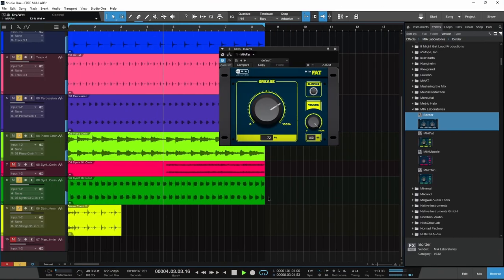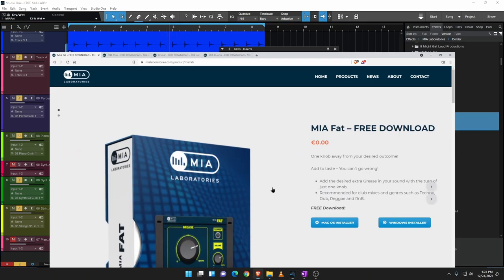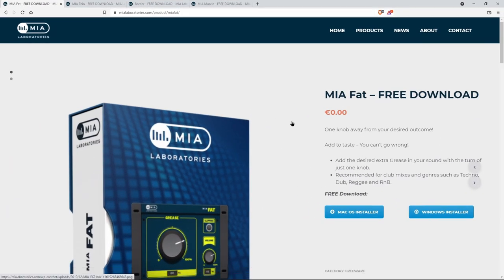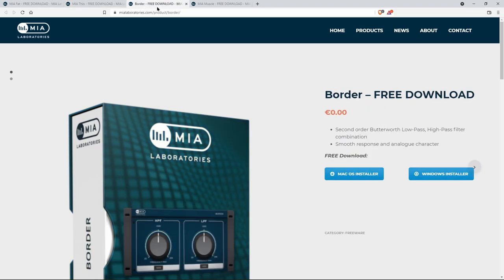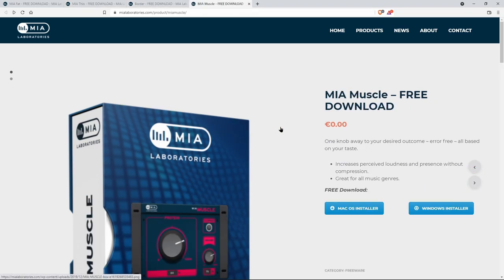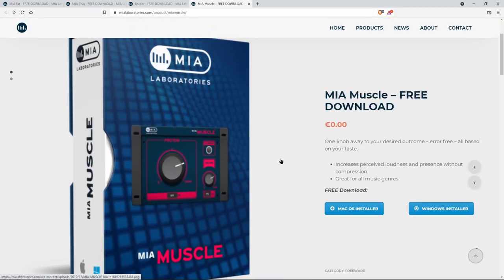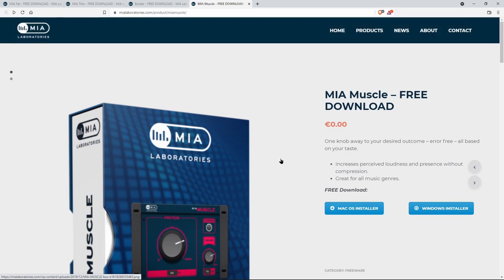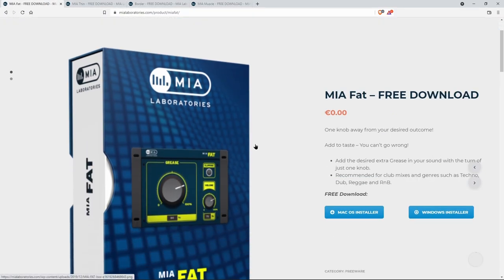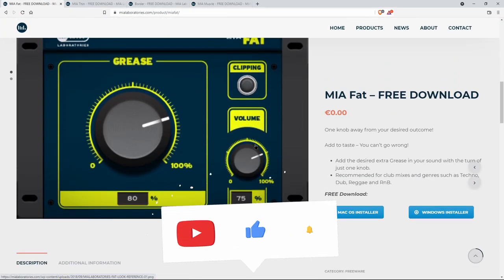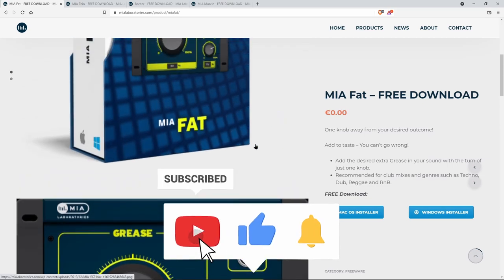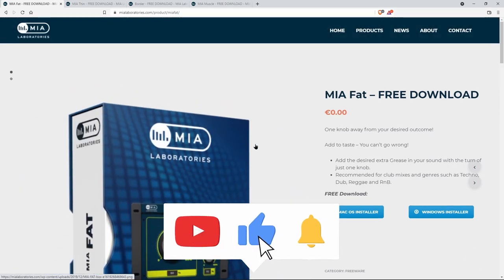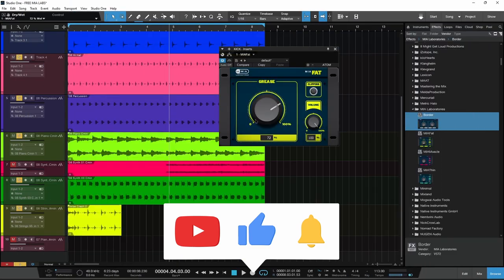So if you want to pick these up, you can head right over here. I'll have each of these links in the description below. As you can see, they are all absolutely free. Again, VST, AU, and AAX, so they will work in any DAW. Head over here to MIA Laboratories and get your four free plugins.